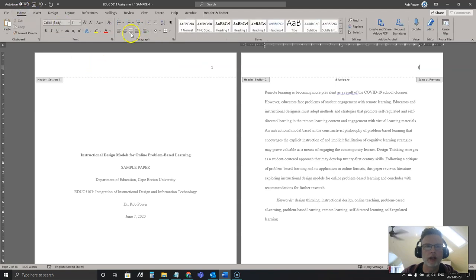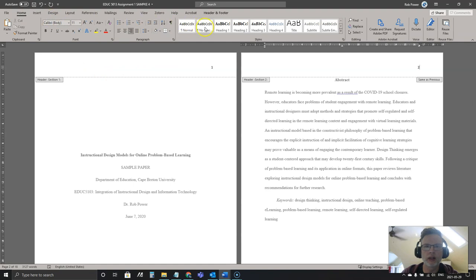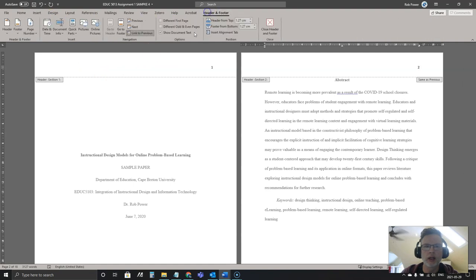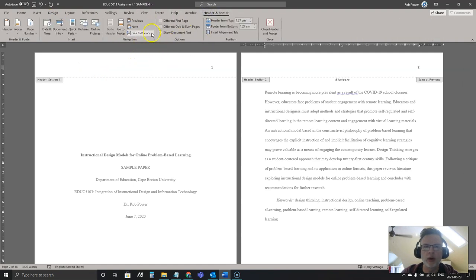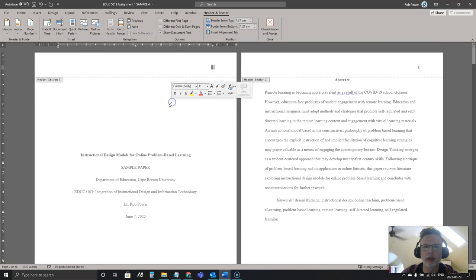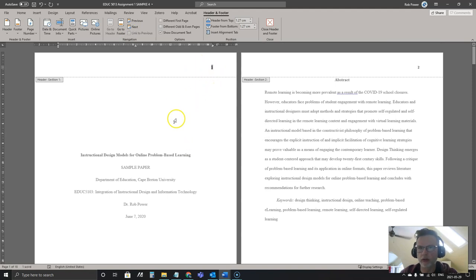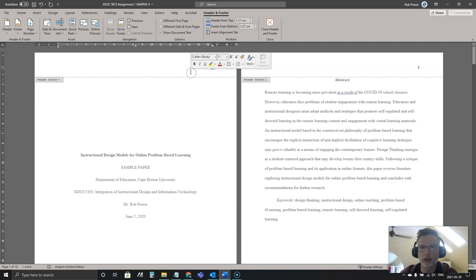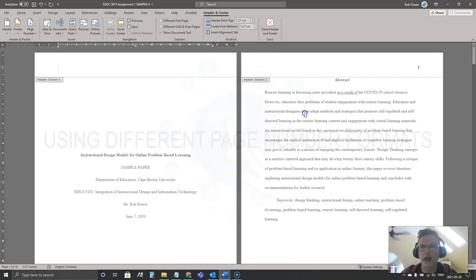I will right align it again. It is right aligned under my Header and Footer ribbon. I am going to make sure that I check or remove the Link to Previous. So now I can delete the page number from my cover page and it won't delete it from the rest of the document.